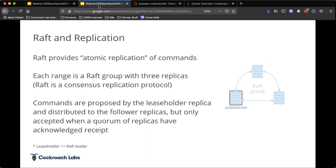We break every table down into 64-megabyte chunks — we call that a range — and each one of those ranges is actually written in triplicate. We can distribute that data across a cluster for various different reasons. Raft is a way for us to distribute that data, but more importantly, to make sure we have consistent transactions so that when I write data to a database with three copies, I have serializable isolation — no dirty reads, no phantom reads, no non-repeatable reads.